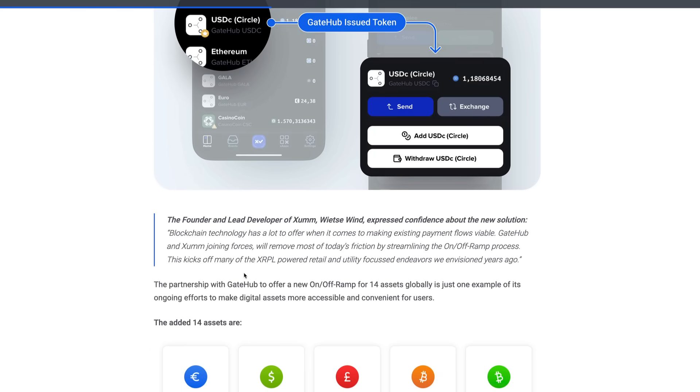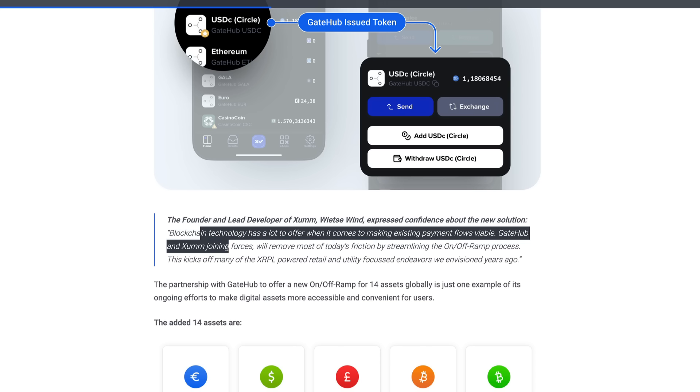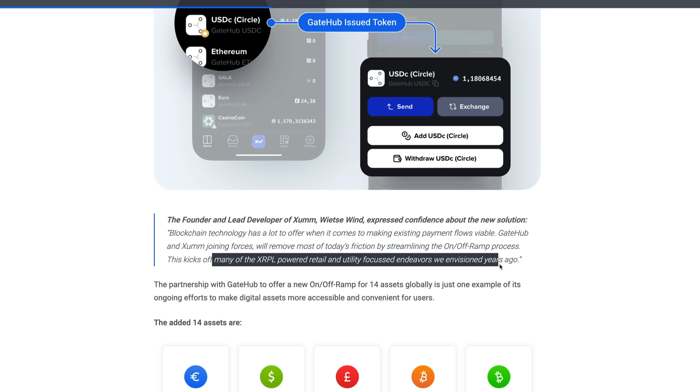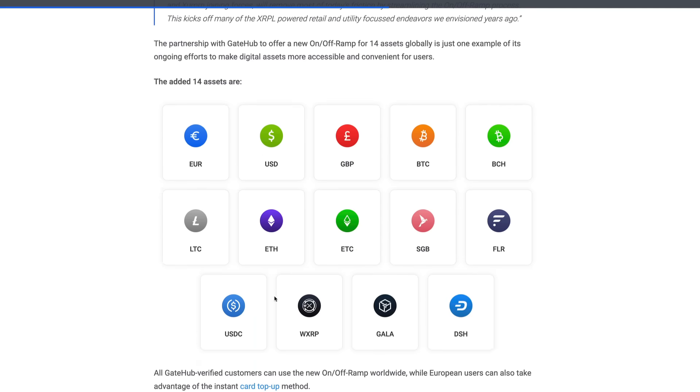We've got a little bit of just a demonstration here. Even Wietse Wind said, 'Blockchain technology has a lot to offer when it comes to making existing payment flows viable. GateHub and Sum joining forces will remove most of today's friction by streamlining the on/off-ramp process. This kicks off many of the XRPL-powered retail and utility-focused endeavors we envisioned years ago.' So on top of XRP guys, here are the currencies currently being supported: the Euro, USD, Great British Pound, Bitcoin, Bitcoin Cash, Litecoin, Ethereum, Ethereum Classic, SGB, Flare, we've got USDC, so that stablecoin as well, wrapped XRP, Gala, and Dash.